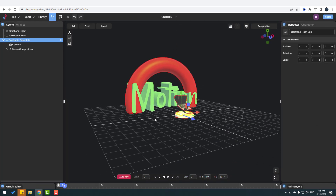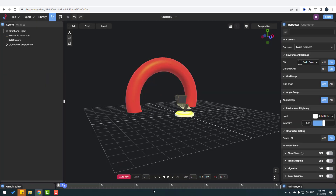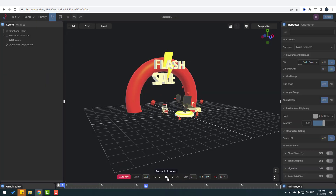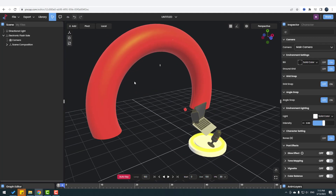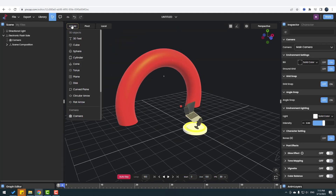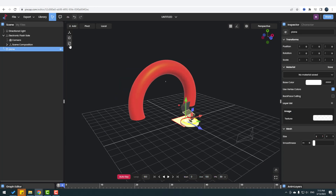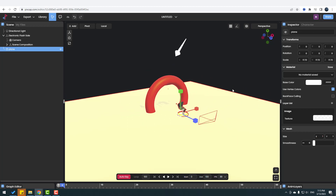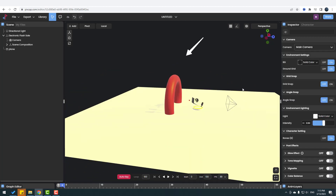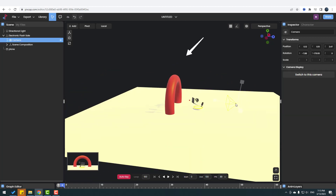Let's use this 'Flash Sale' scene — click it and wait for download. Then select the motion text, delete it, and click Play to see the animation. The animations are very professional. Now let's add a new plane — go to Add, click Plane, then use the shortcut 'R' to change the scale.